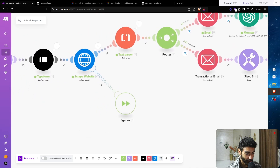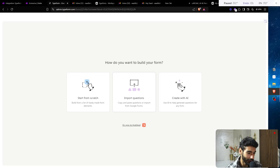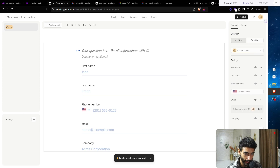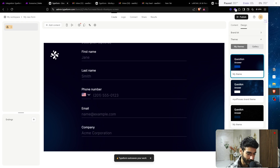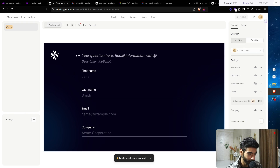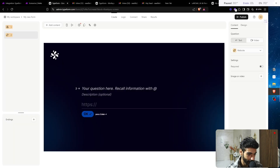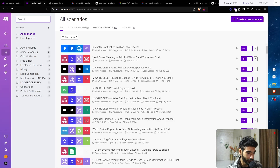Now let's build this from scratch. I'm going to go to my Typeform, click Create New Form, and start from scratch. I'll use Contact Info. For the design, just pick whatever you want. We have first name and last name — we don't need phone numbers. I'll click on the icon to add content and look for URL so they can input their website. I'll click Publish and copy the link. Then we go to Make.com, go to all scenarios, and click Create New Scenario.